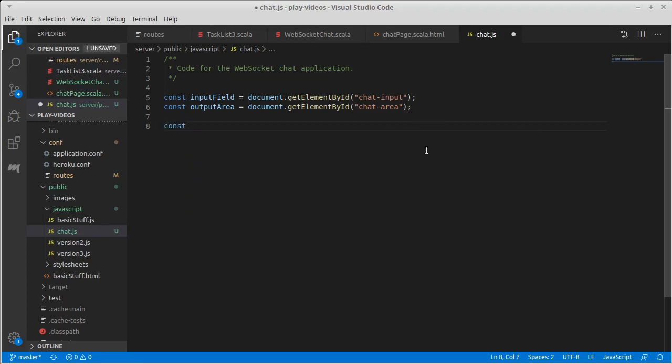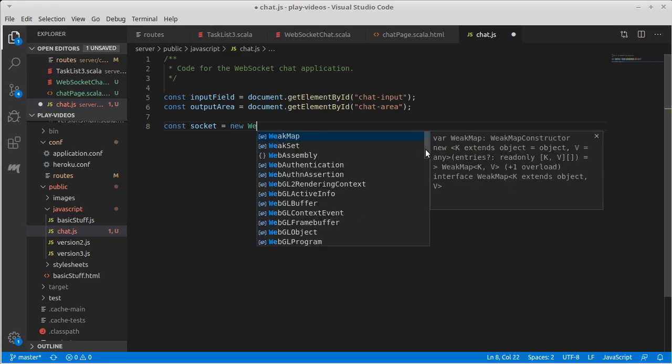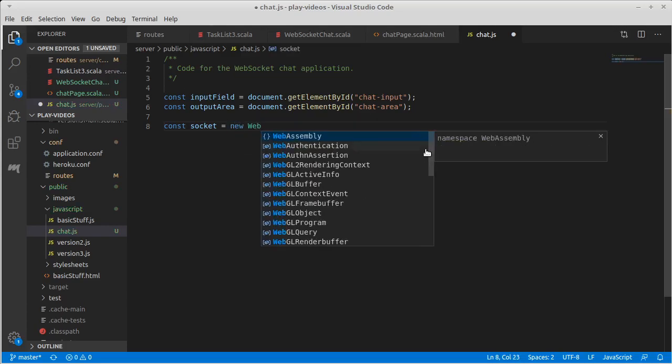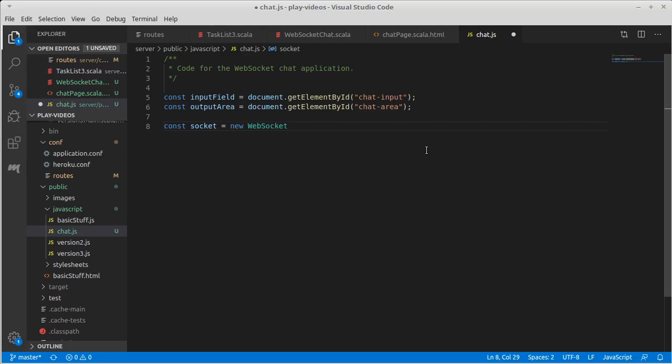How do we open a WebSocket? Let's make a variable called socket. WebSockets are part of the current JavaScript standard, so we should just be able to make a new WebSocket, and then we have to give it a route.